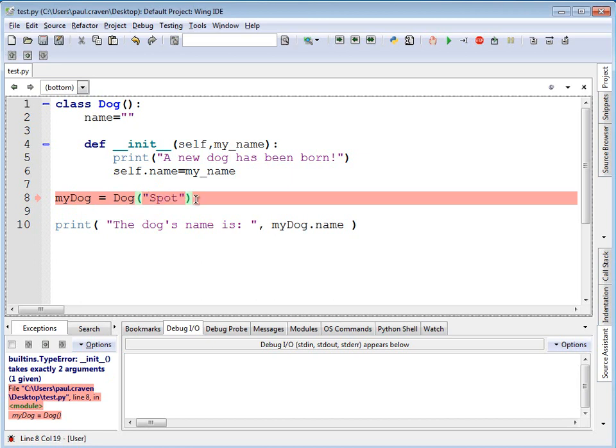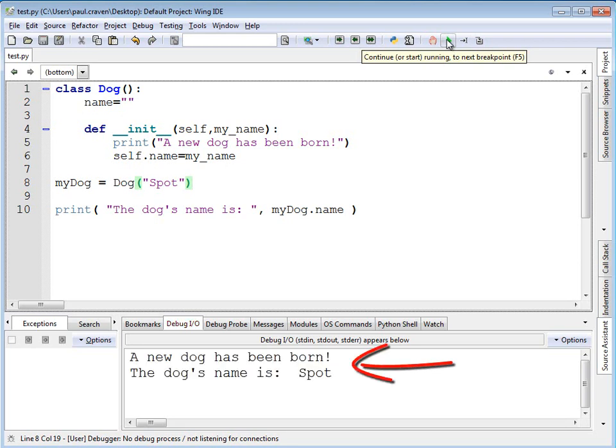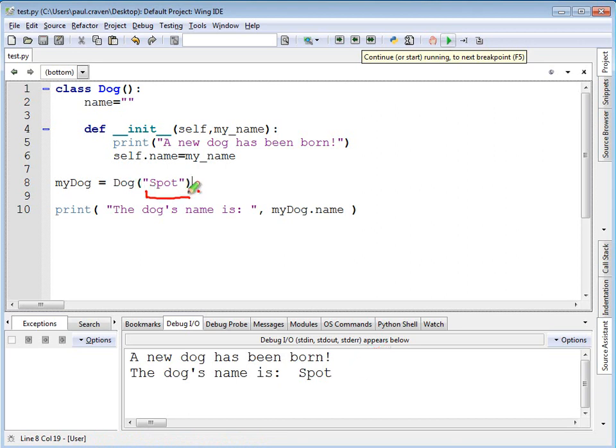Now when I run it, spot is going to come in as my name and get assigned to the self name. Indeed, the new dog has been born and the dog's name is spot. This comes in for this variable.